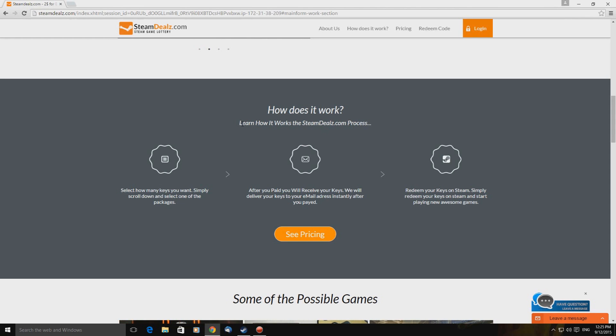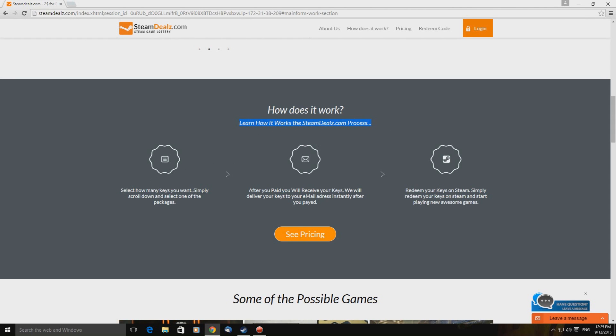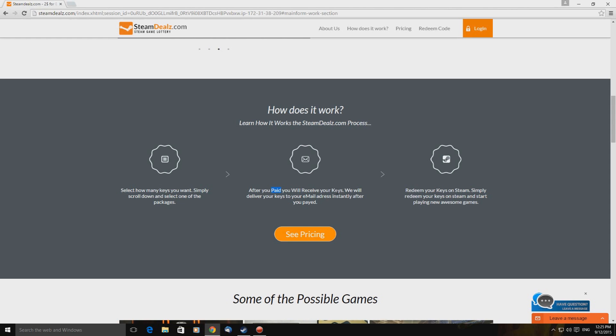Learn how it works. The steam deals dot com process. Okay. Not sure I fully get this sentence. Never mind. Select how many keys you want. Simply scroll down and select one of the packages. Okay. After you paid. He's shouting or he's capitalizing this. You will receive your keys. So many capitalizations here. Paid. Will receive. Are these people's names? I'm not entirely sure. Are there invisible full stops? Not entirely sure.